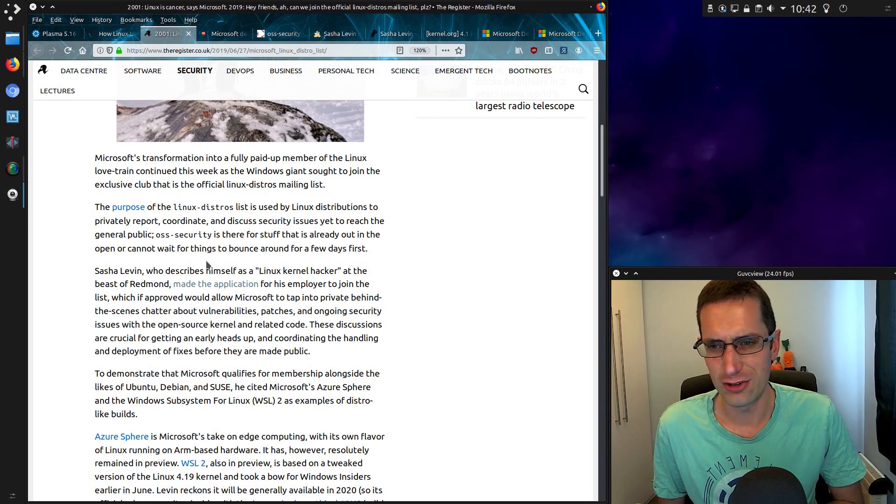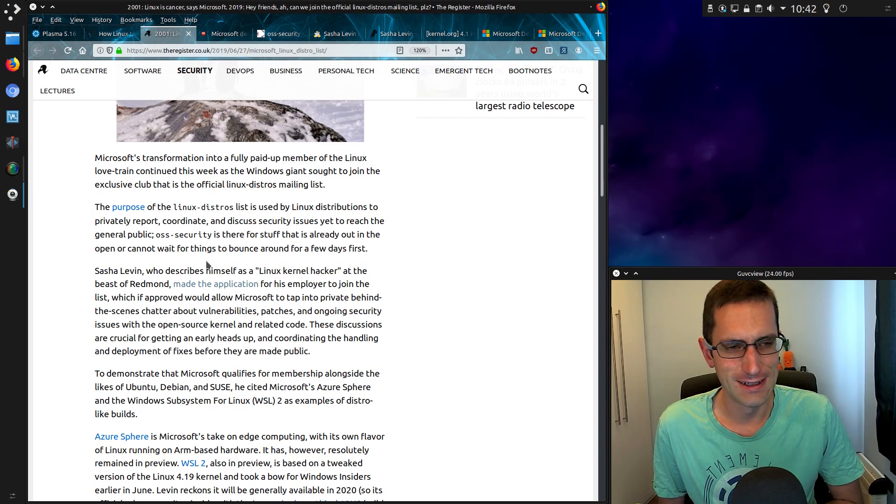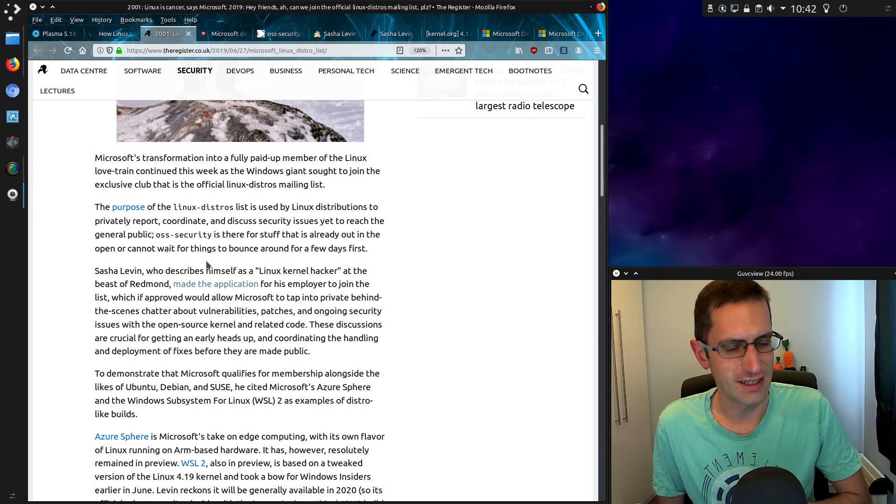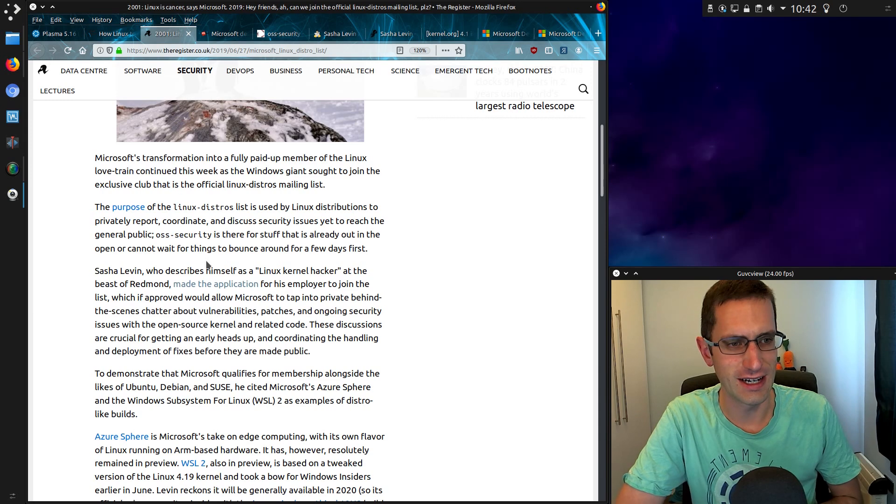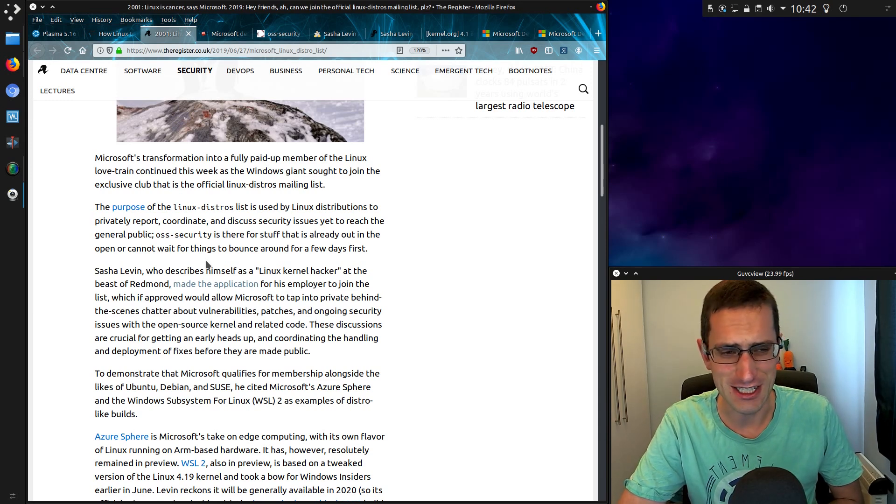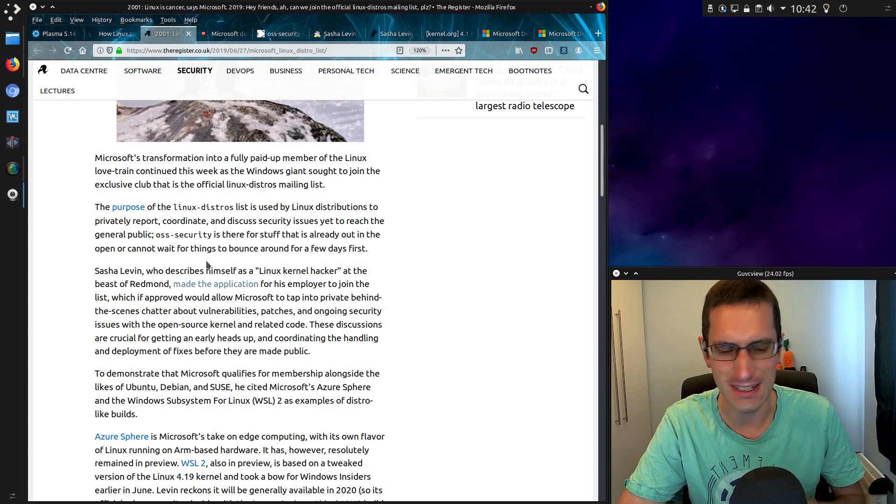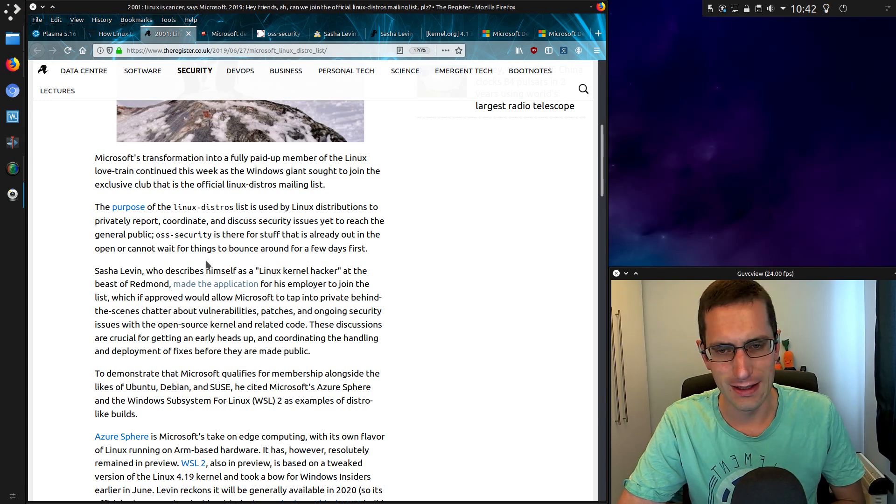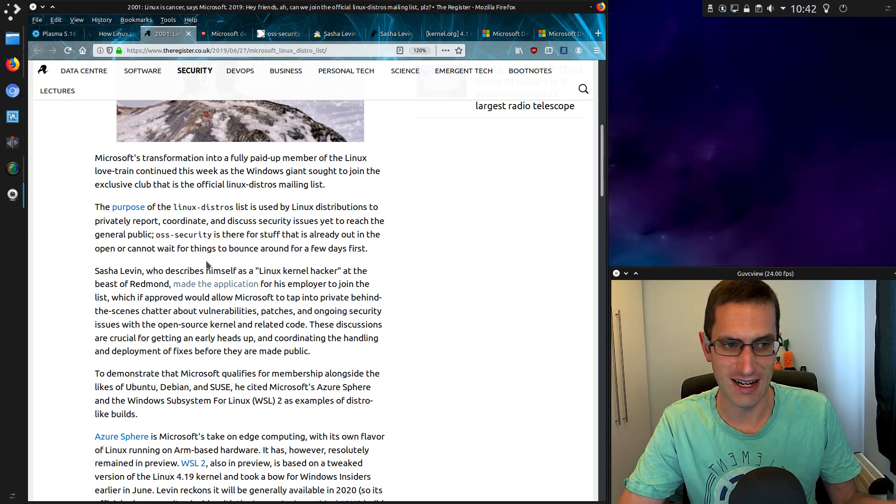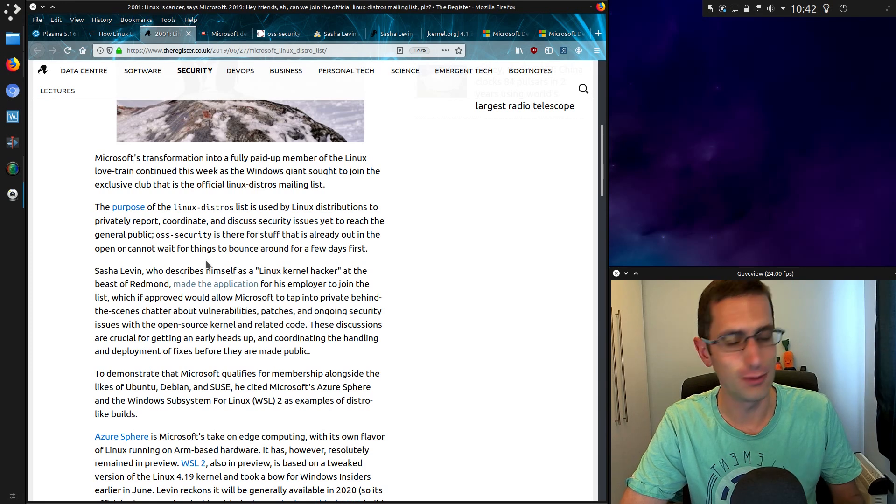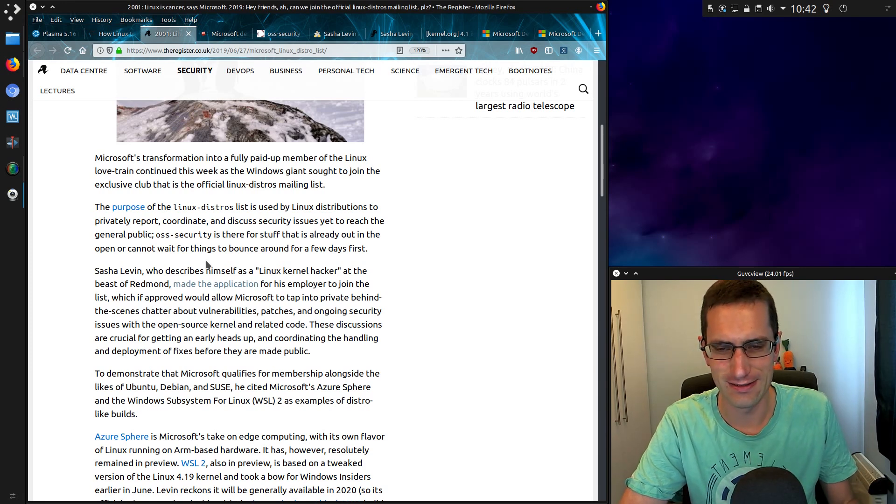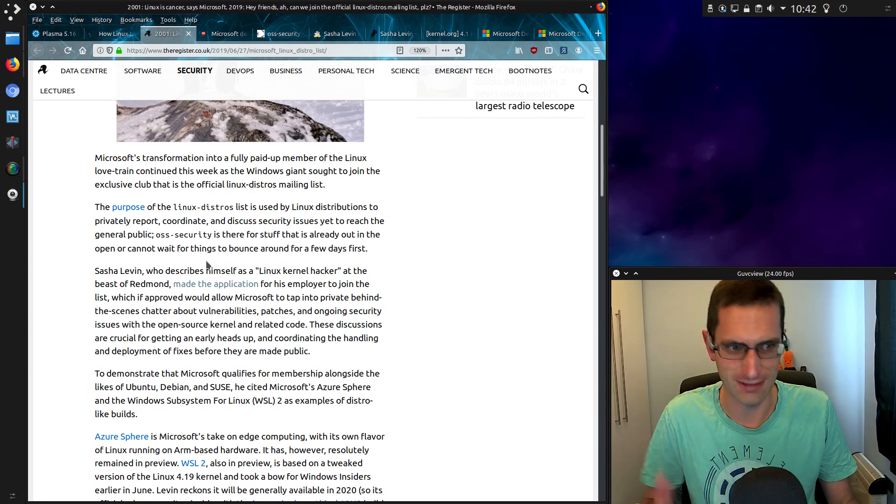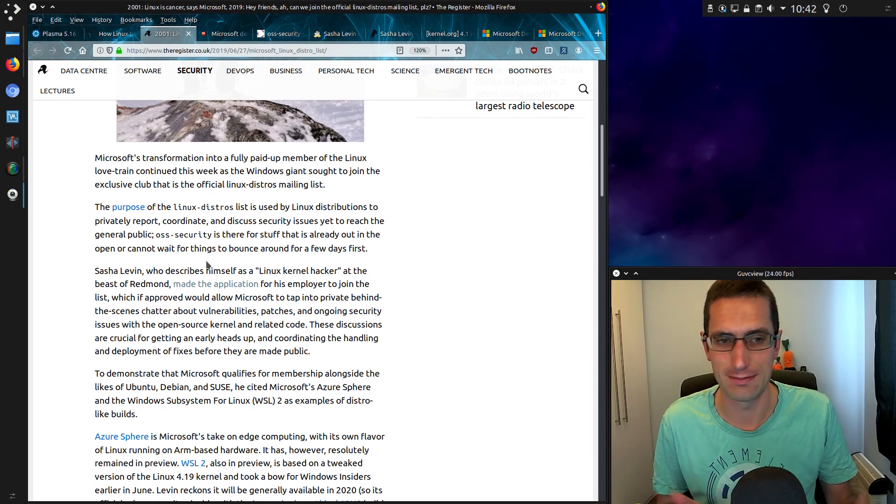Patches and ongoing security issues with the open source kernel and related code. These discussions are crucial for getting an early heads up and coordinating the handling and deployment of fixes before they're made public. Well the register does make it sound very good there but I was reading some more of the actual thread and they say it's actually fairly quiet and there's probably not even one message a week. So you can make up your own judgment there.